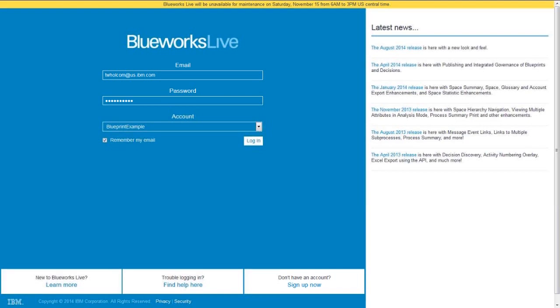BlueWorks Live is a cloud-based SaaS tool, so there is nothing for you to install, nothing to maintain. All you need is an internet connection and web browser, and we'll go ahead and log into BlueWorks Live.